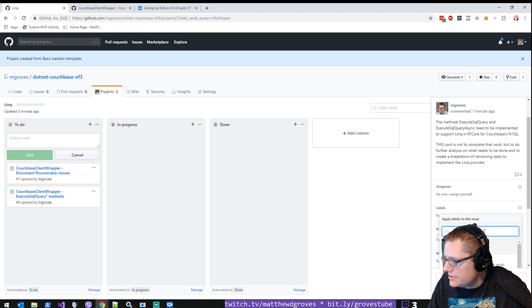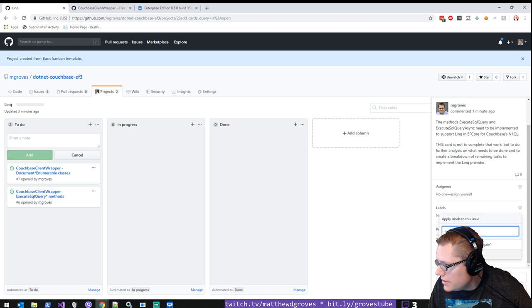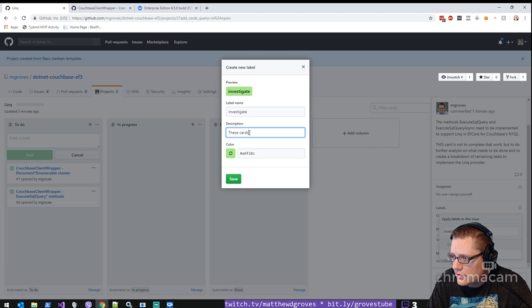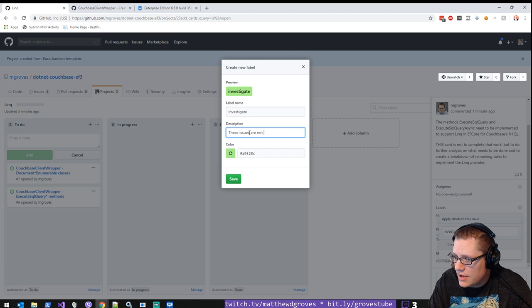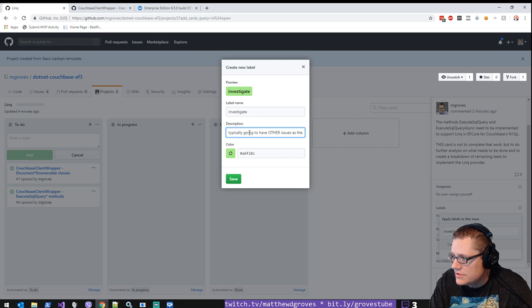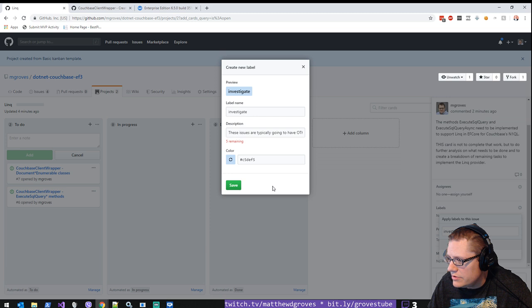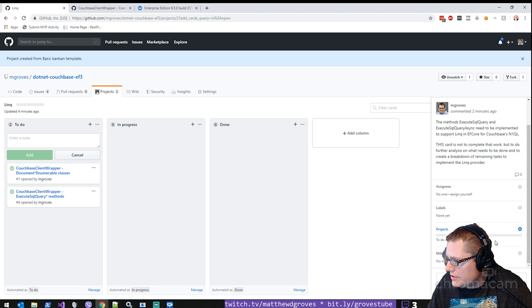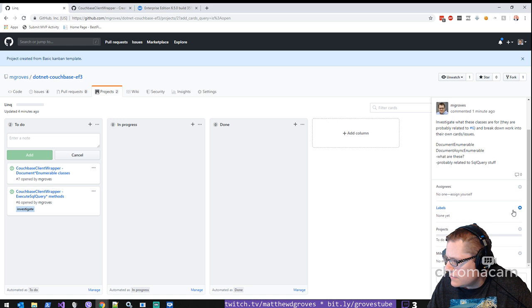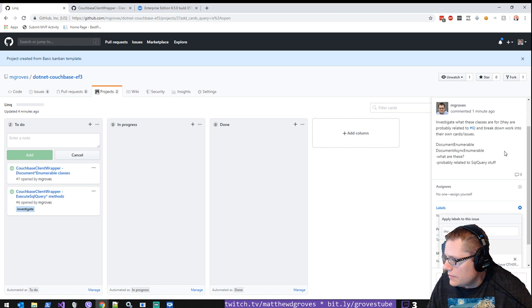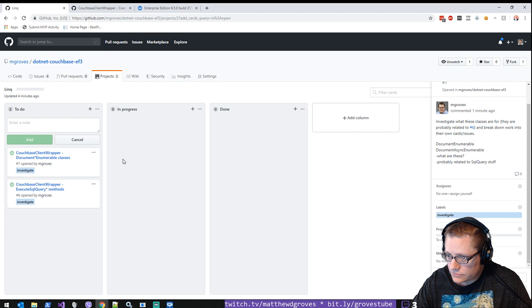So I think what I want to do is I'm going to label this as investigate. These cards... I keep saying cards. But issues. These issues are typically going to have other issues as the deliverable, as their deliverable, and not usually PRs. And the color for that should be... I don't know. Let's make a nice blue color. Investigate. And for this one I'll also make investigate. Okay.